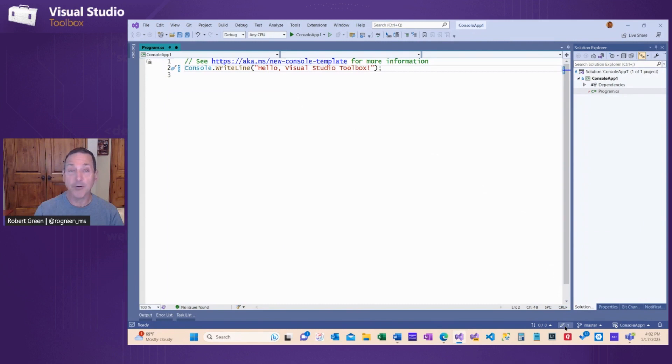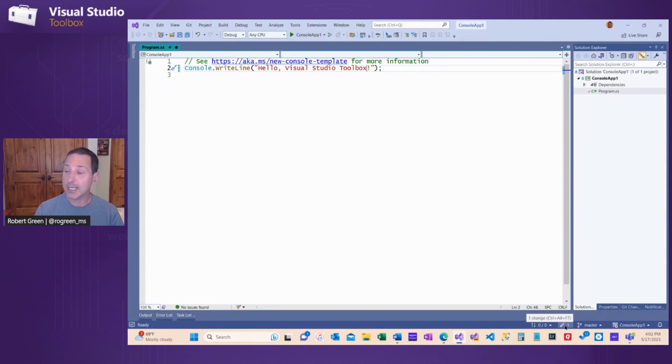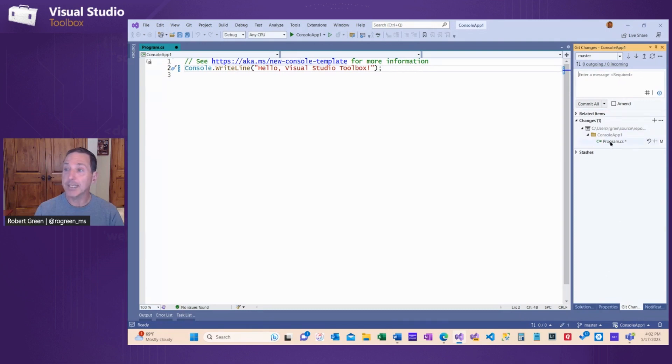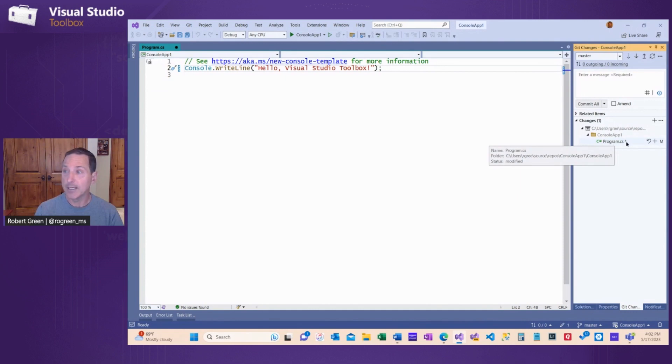If I come down here to the lower right, and I look at this little pencil in the status bar, it says one telling me I have one change. I click that and I go to the Git Changes window, where I can see all of the changes I've made, and I can see that program.cs has been modified.